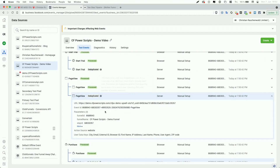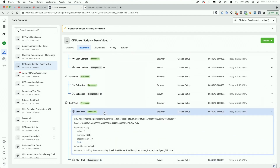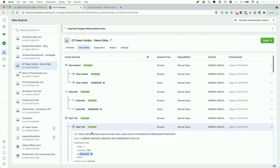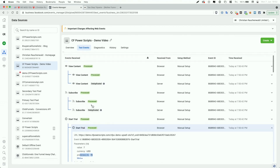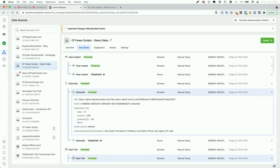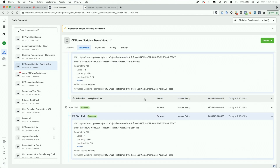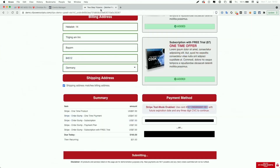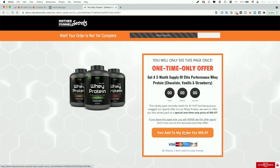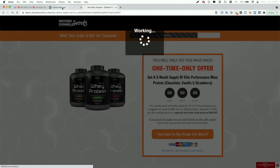After that, we see the PageView event of the upsell page, plus the Start Trial event for the subscription set up with a trial — containing the predicted lifetime value of how much I statistically expect to make from users who sign up for the trial. On top of that, the Subscribe event for the regular payment plan and subscription product also includes the predicted lifetime value, followed by the ViewContent event of the upsell page. While events might not always show in perfect order, everything got tracked at the right page.